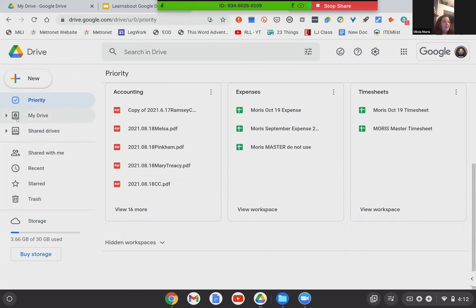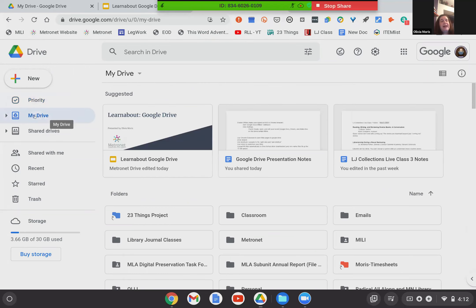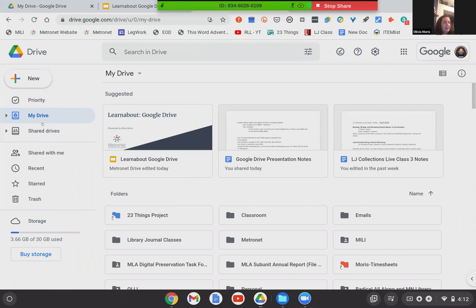Below Workspaces is My Drive. Clicking on My Drive at any time is the same as clicking Home — it takes you to your home screen. You can also click this arrow to show a sub-menu. This sub-menu shows all of the folders you have created in your drive, which are also right here in your main drive. It's just a way to navigate a little more quickly.